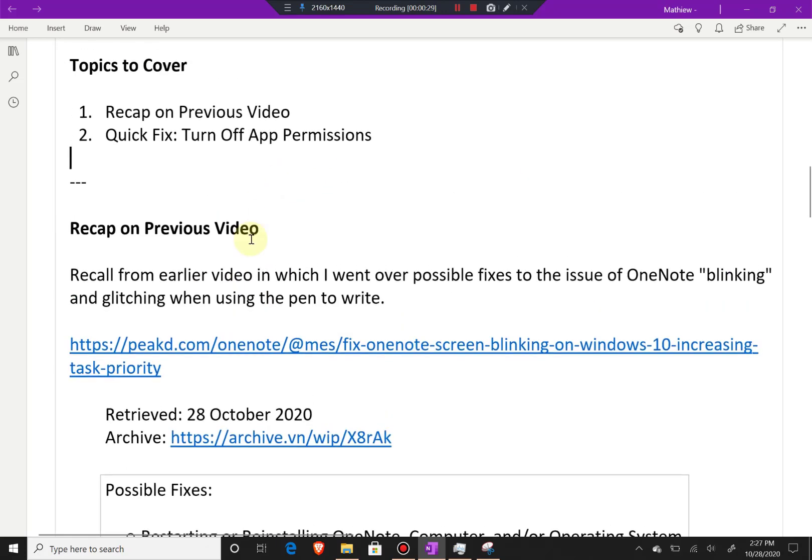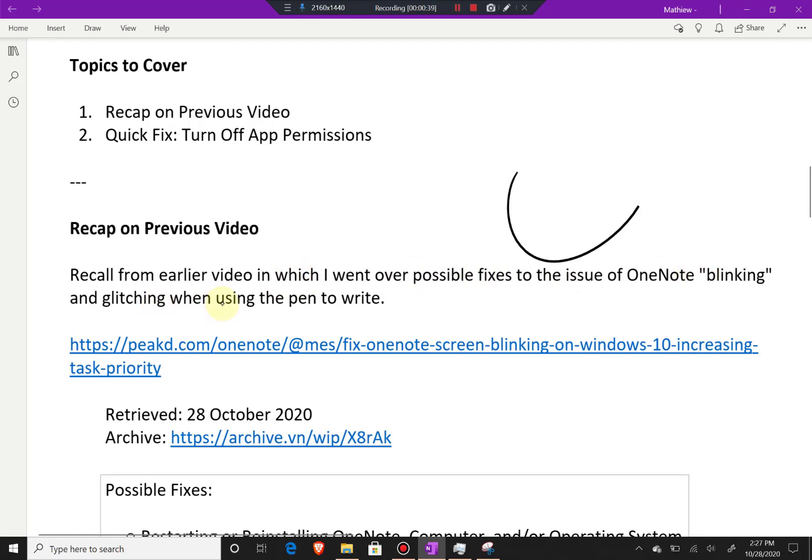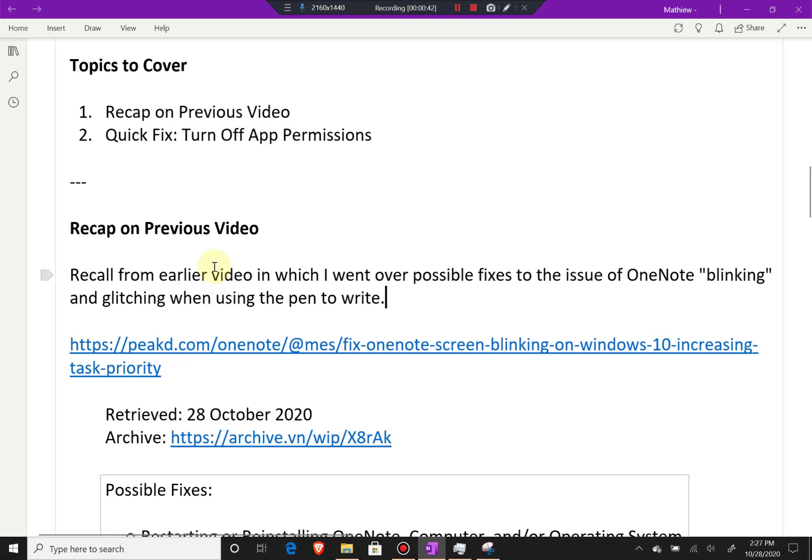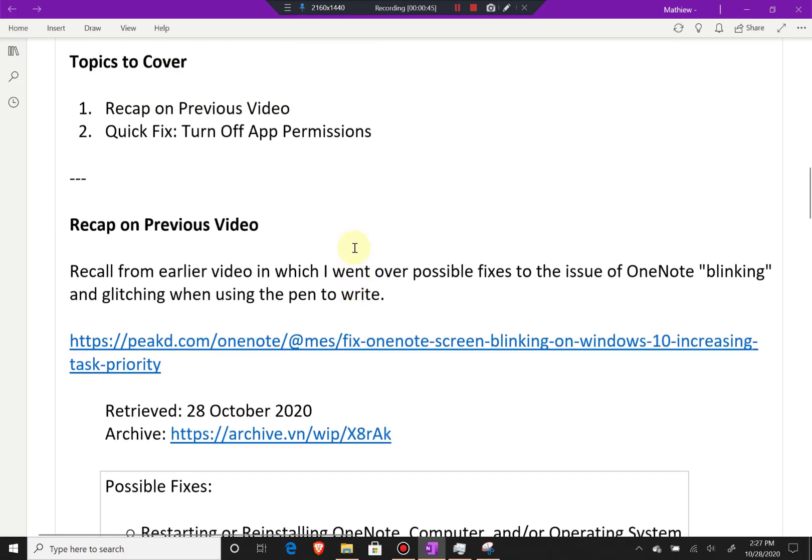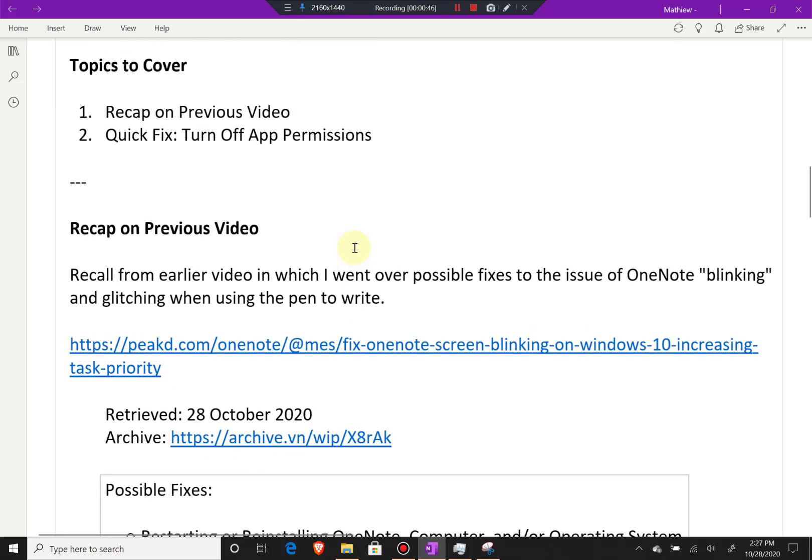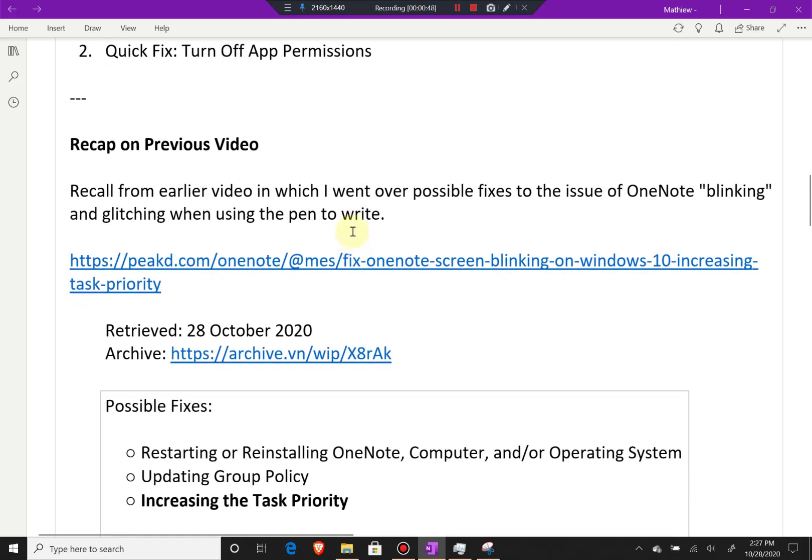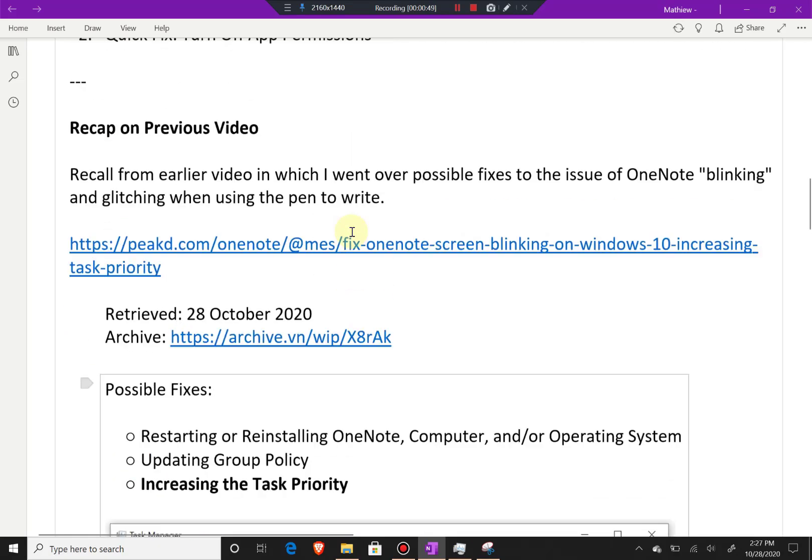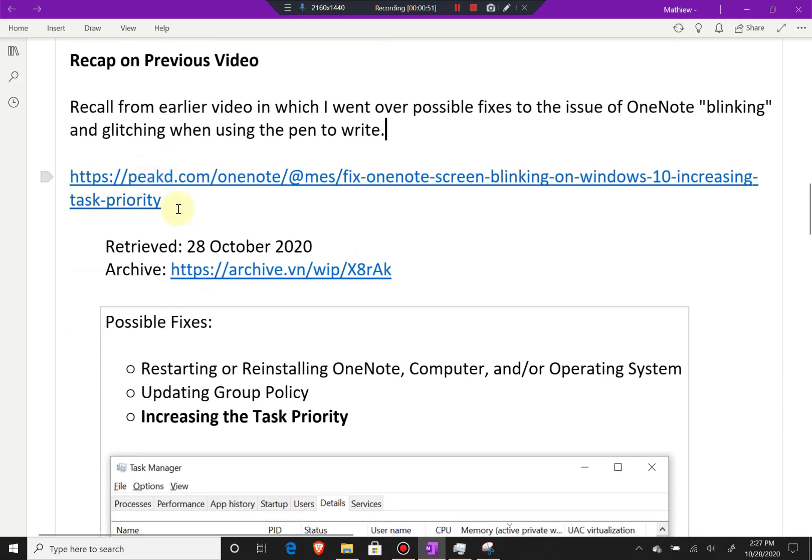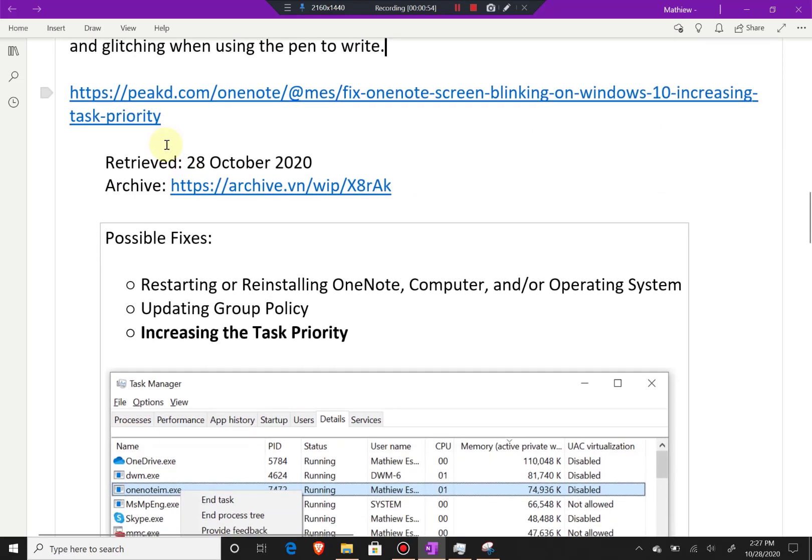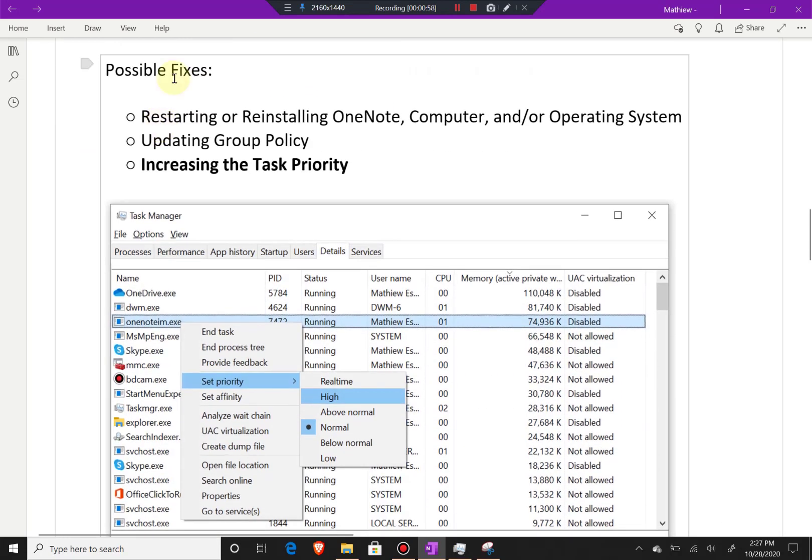Recap on previous video: Recall from my earlier video in which I went over possible fixes to the issue of OneNote blinking and glitching when using the pen to write. Whenever you write like this, it would glitch, and even now it glitches periodically but not as much and nowhere near as long as before. Here is the link to the video on the Hive blockchain.